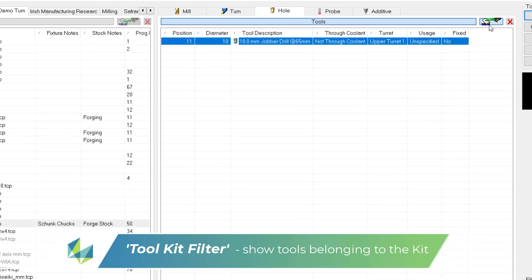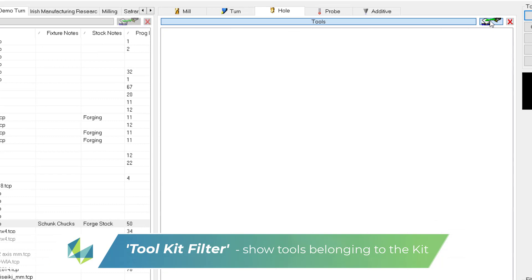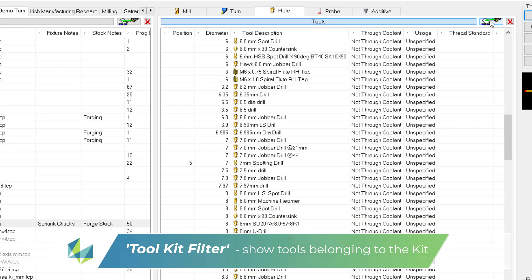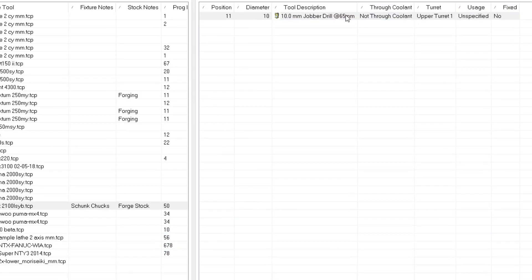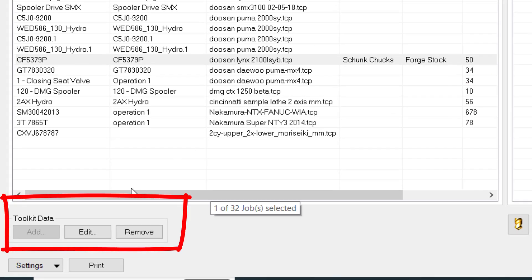Deselecting the symbol and the entire database is displayed again. But with the filter on, toolkit data on the bottom left hand side becomes active.